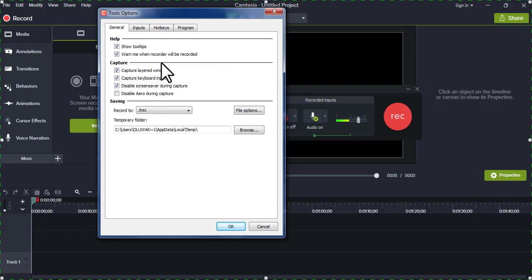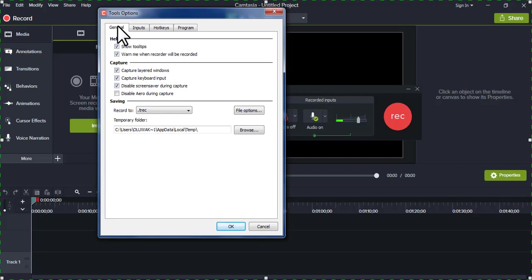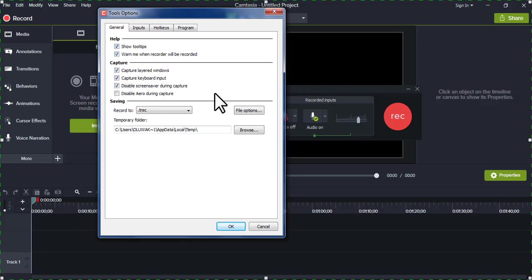I'm going to start here on the general tab. All of these options, I leave them as they are.